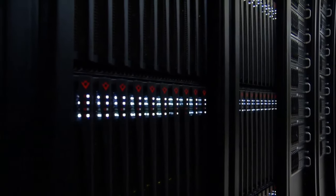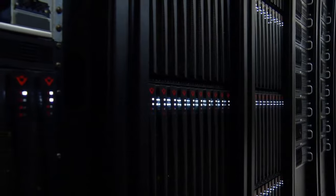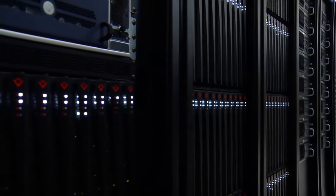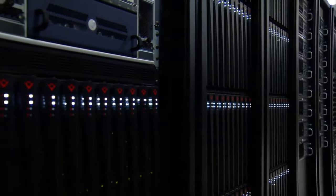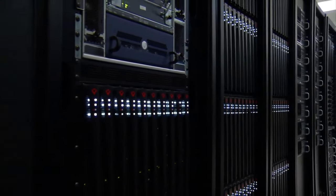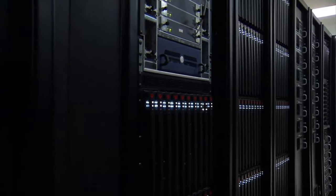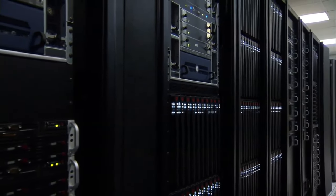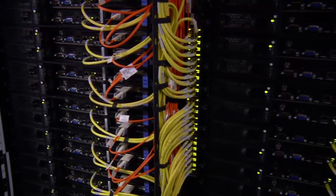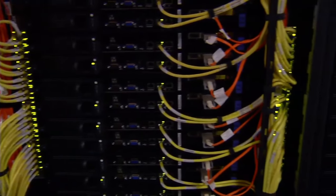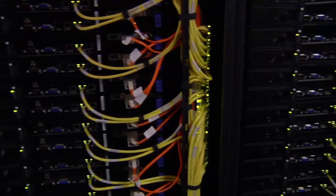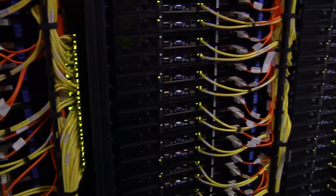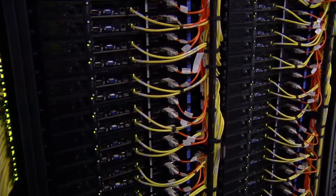We transmit an ever-increasing amount of data all over the world. The immense value of our personal information, commercial records and government secrets makes them valuable targets for eavesdroppers. Don't worry, this is not an advert for a VPN. I am going to explain a working technology which uses quantum physics to encrypt digital information.